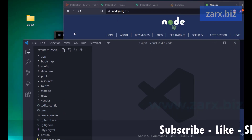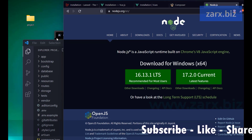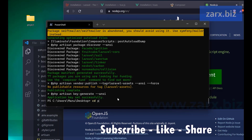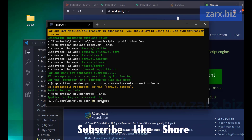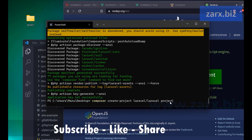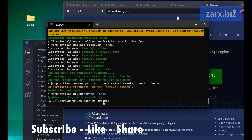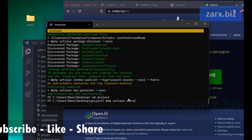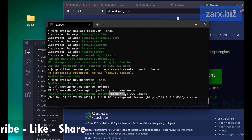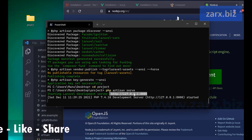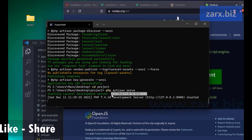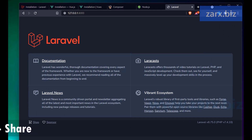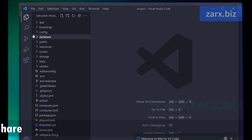To run the project, we need to go back to the CMD and navigate into the project folder using 'cd project'. Then we run 'php artisan serve' which will start a local server. Now the local server is running, so we copy the URL and you can see our Laravel application is up.